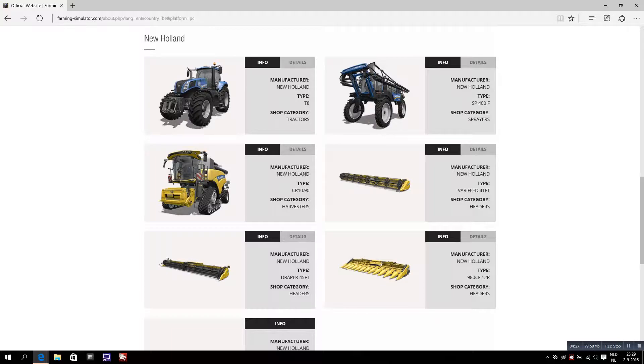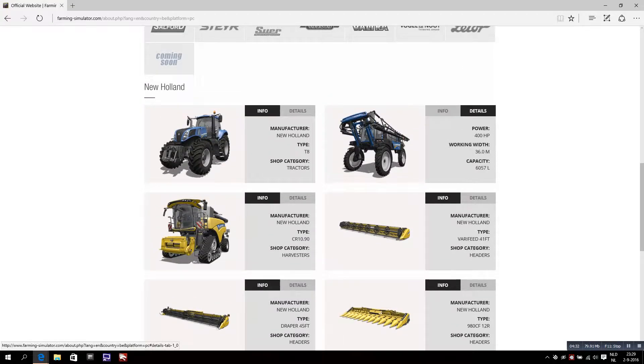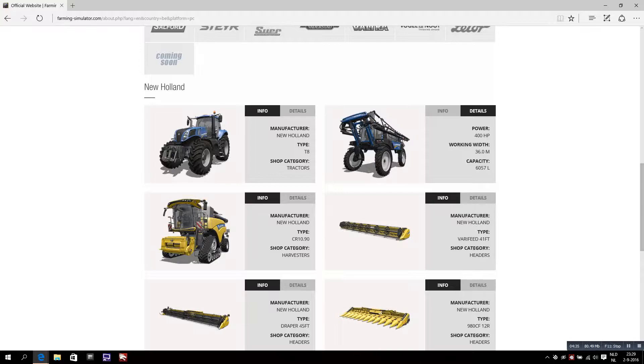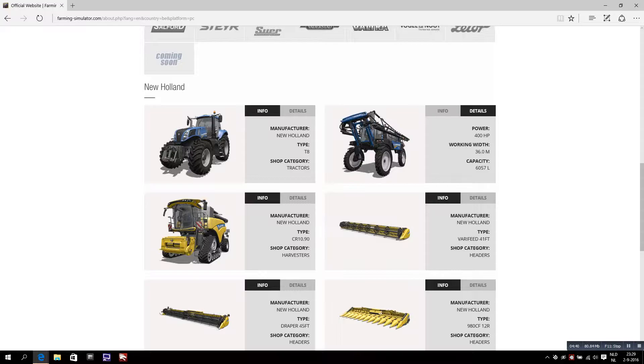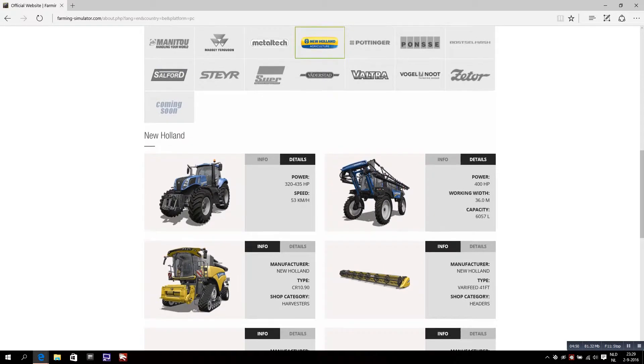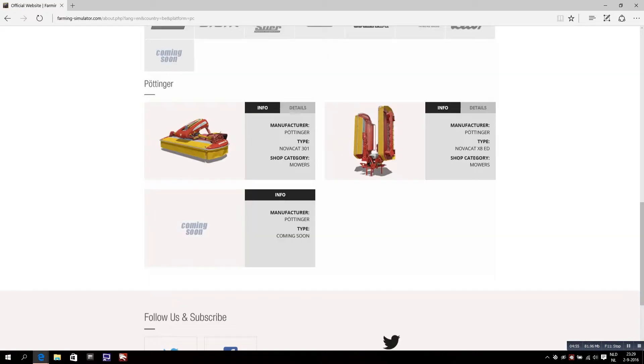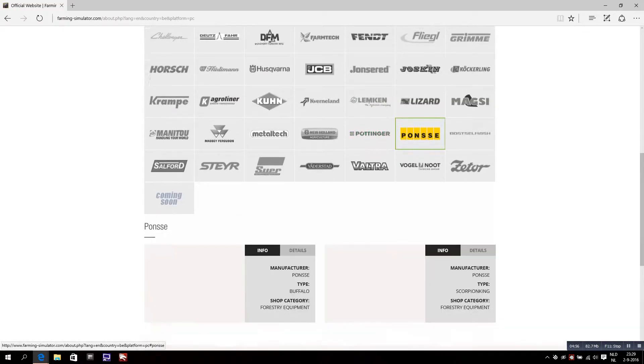This is a new one as well, the New Holland SP400F that we have seen in the trailer already. The sprayer - 400 horsepower, working width is 36 meters and the capacity is 6000 liters. Also the New Holland T8, all the way up to 435 horsepower, great. Not so fast but fast enough for a tractor.